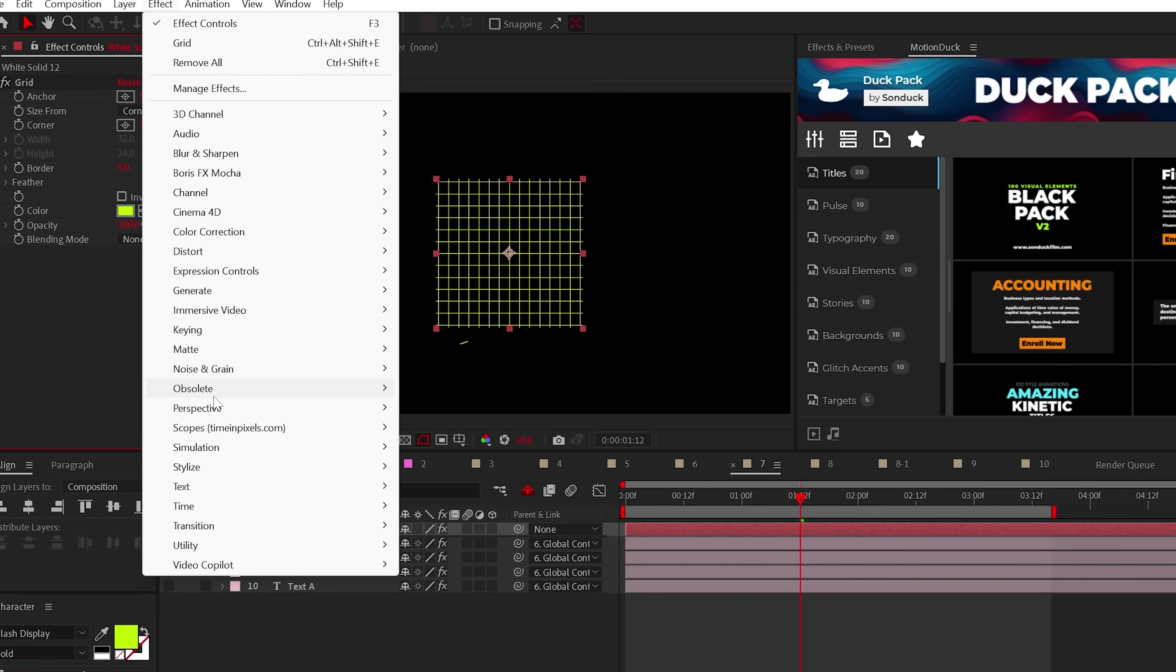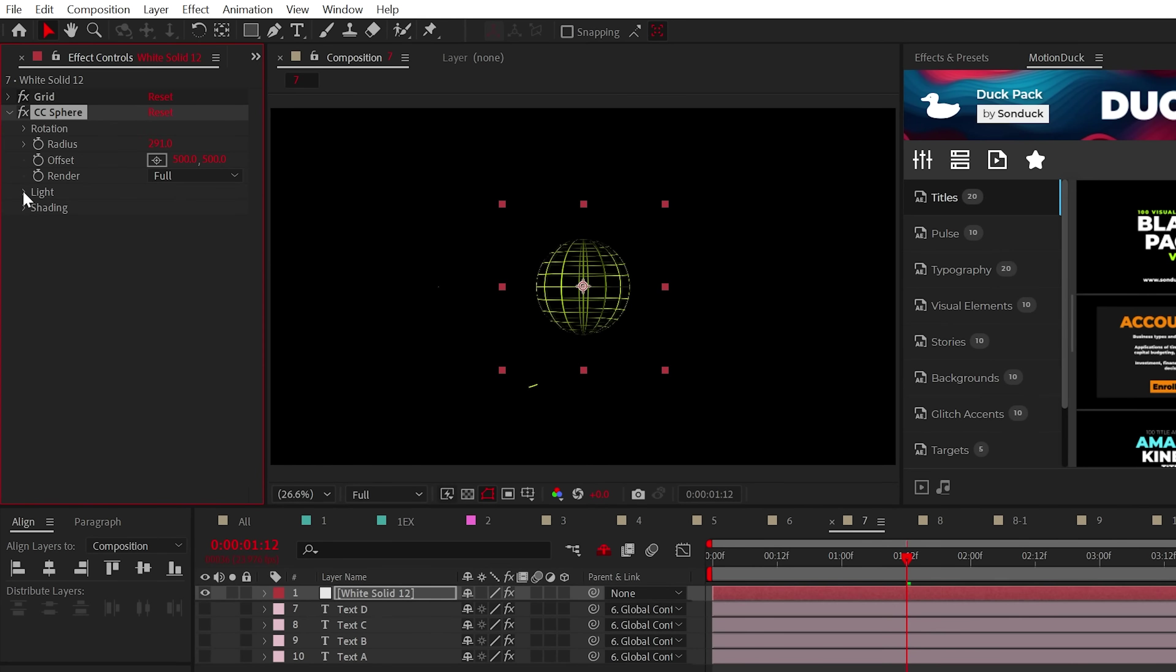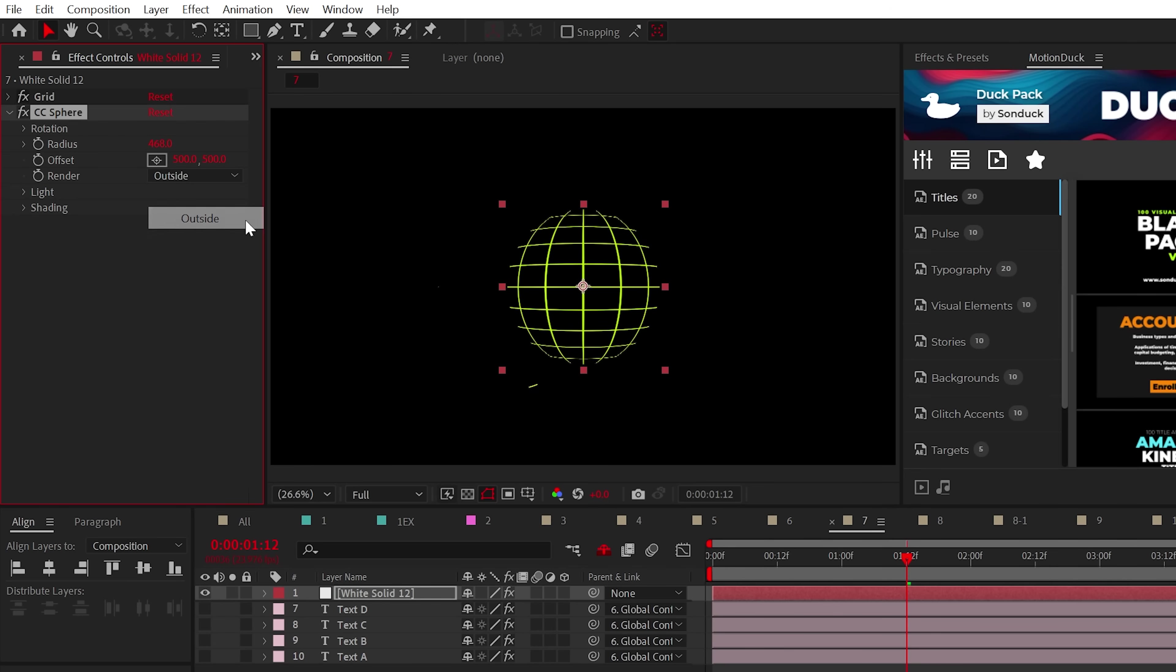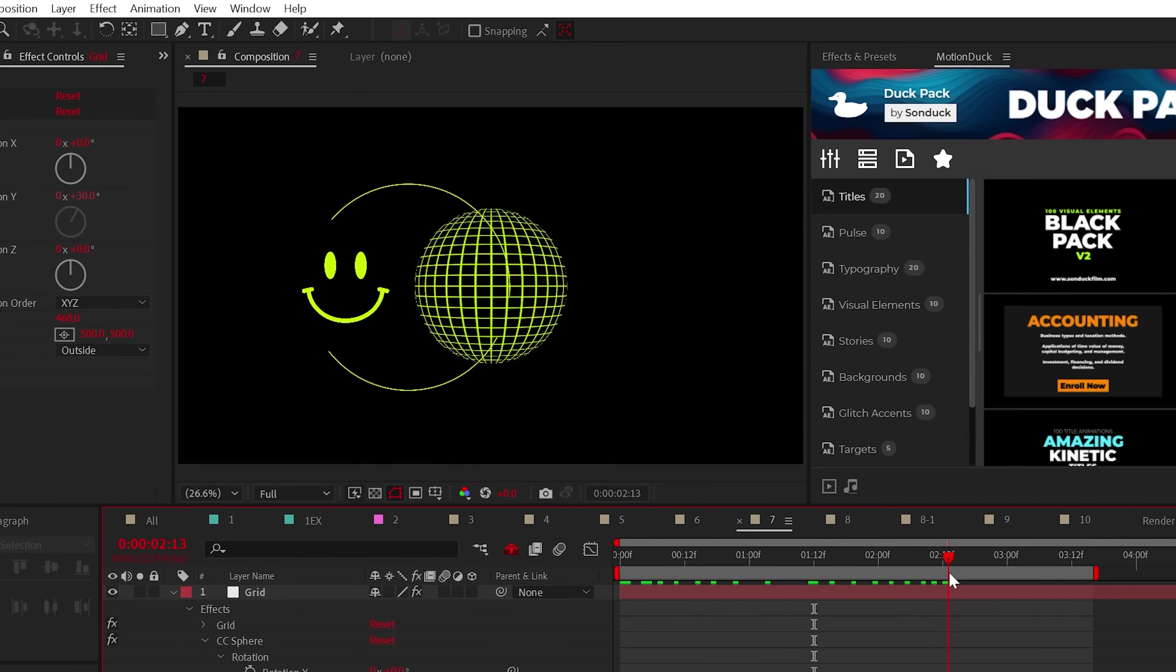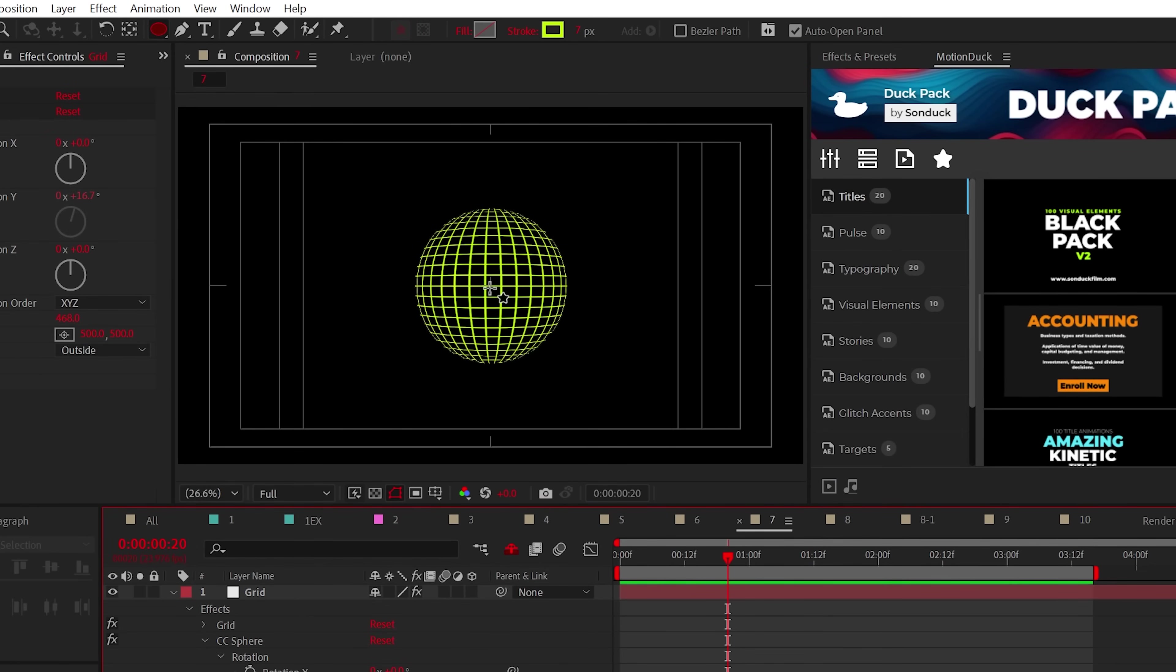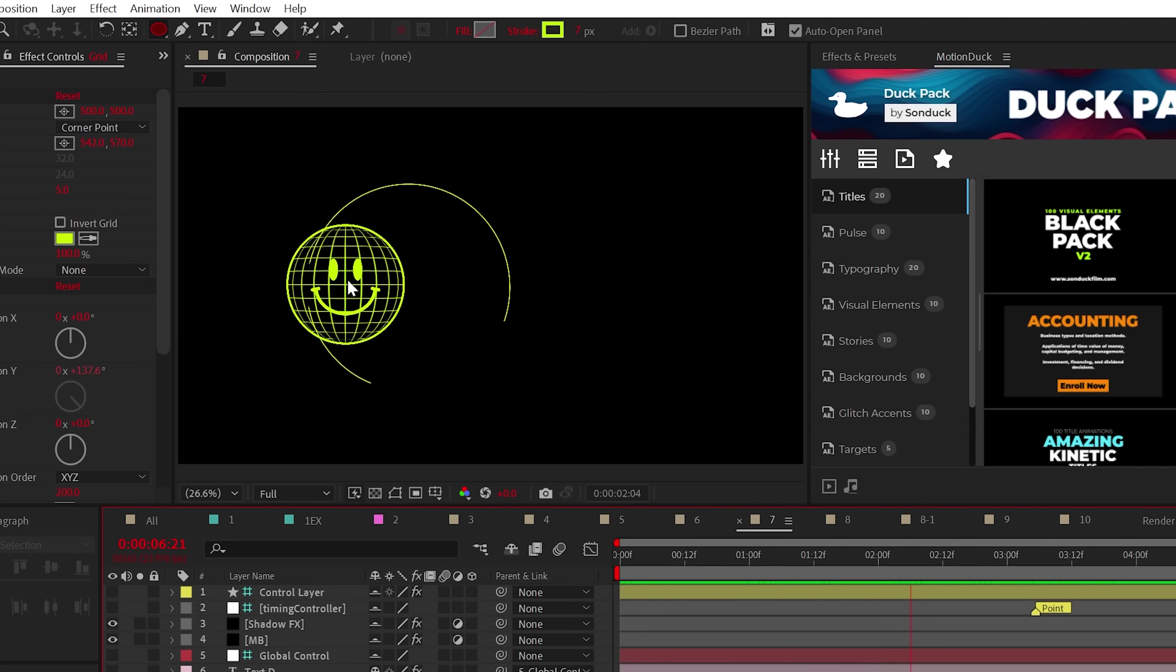Now apply the CC sphere effect. And straightaway, to remove unwanted lighting, set the ambient to 100 and the diffusion to 0. Then set the render to outside and alt click the stopwatch for rotation Y. And you can just add in the time aster 20 expression to make your grid sphere rotate. And lastly, create a stroke circle around the sides of your sphere. Oh, and I miss those smiley face pancakes from IHOP.